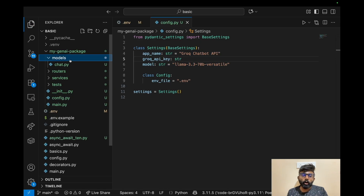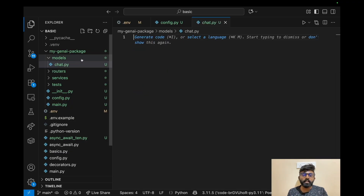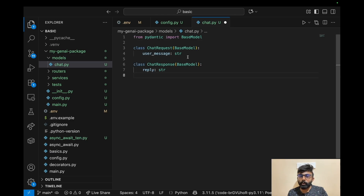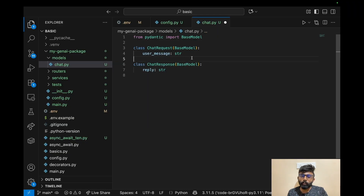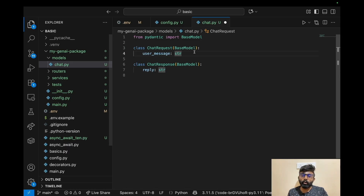Next, we can use the models folder and create a chat.py file. We will define Pydantic models — a simple input and output model. One is the user message and one is the reply from the assistant. We import BaseModel and that forms the basic class for the entire code base.